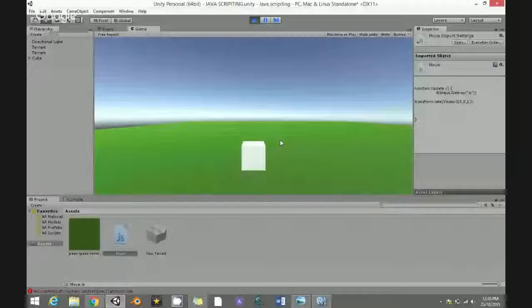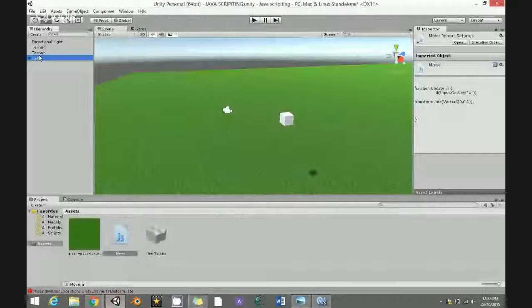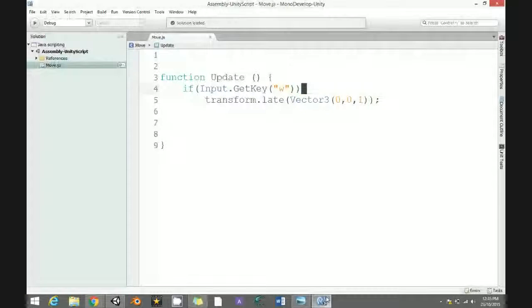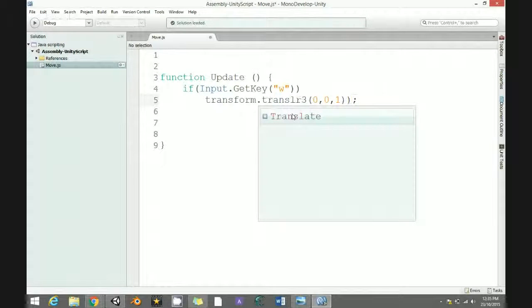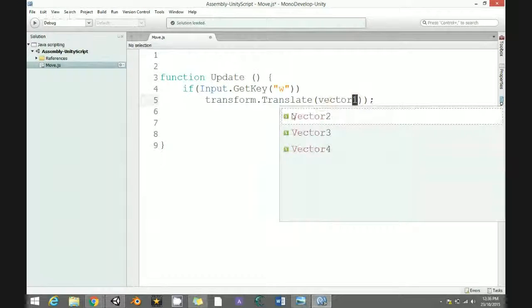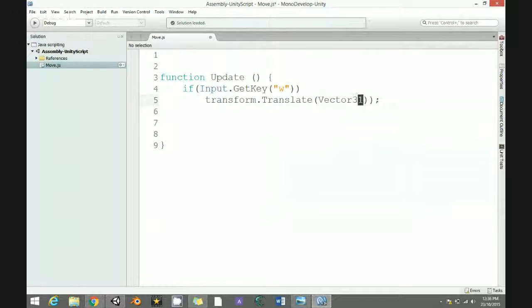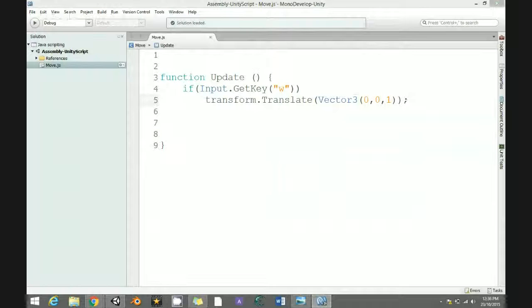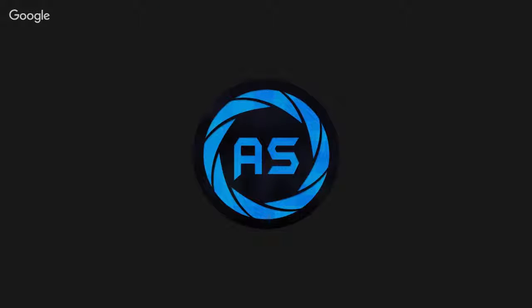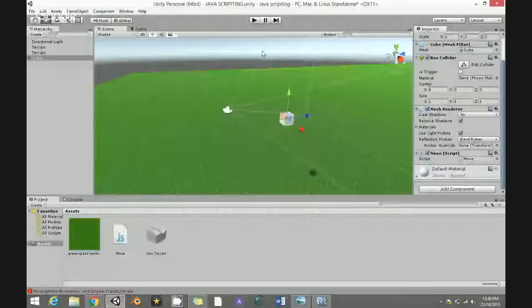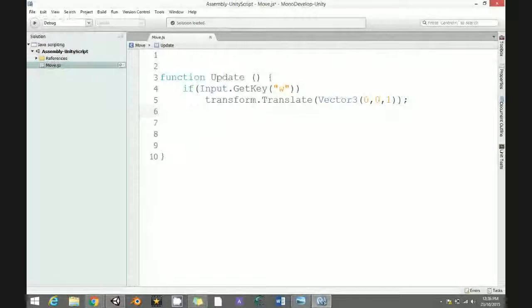The cube is not moving right now — we have a little error. Go back: transform.Translate, translate — there, fix the typo. Enter, 0, 0, 1, close the bracket. Go here and when you hit play the cube moves forward.